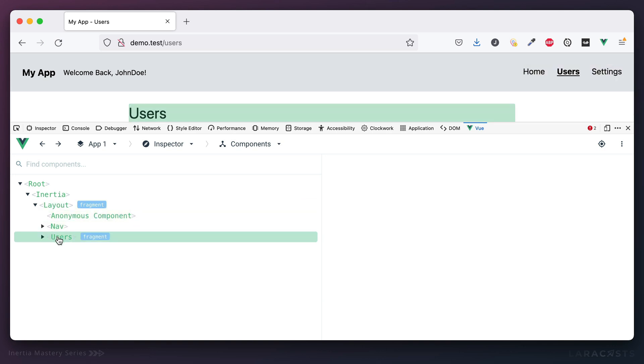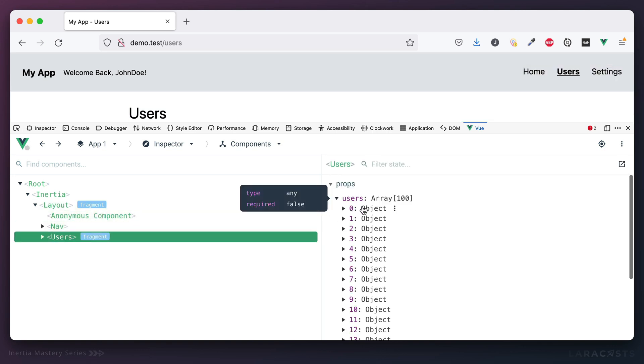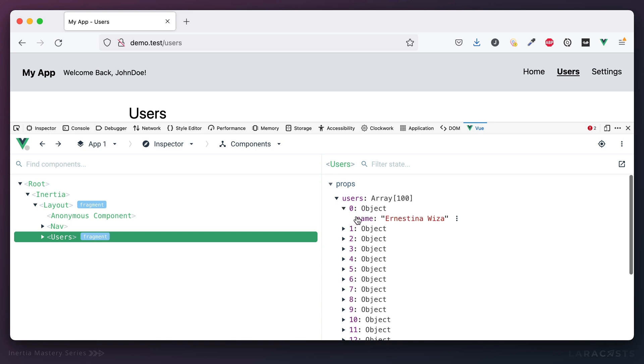And now if we take a look, and this time we'll go to the actual users page component. Yes, we still have our users array, but notice that each user object contains only the data that we actually need and none of the data that we don't want them to see.